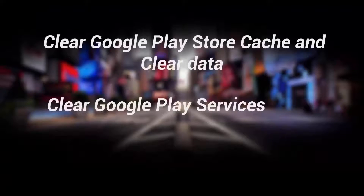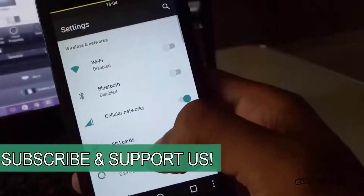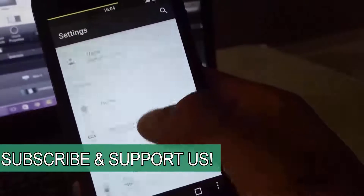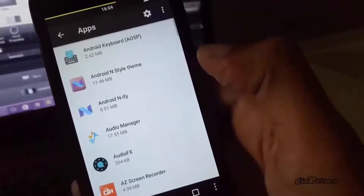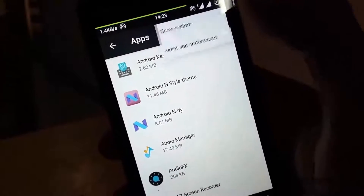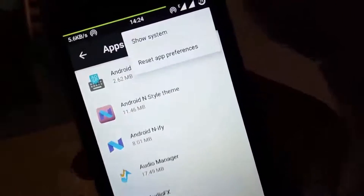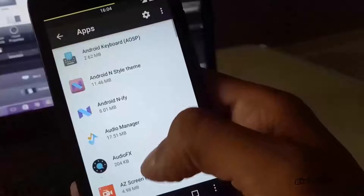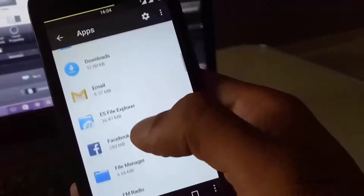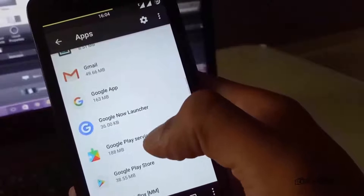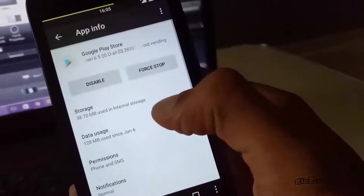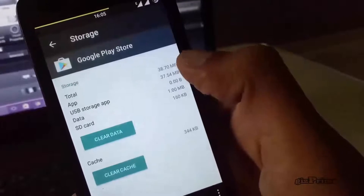Now the main tip: clear Google Play Store cache and data. This tip solves 90% of Google Play Store problems. Go to your device Settings, then go into Apps. Tap on the three-dot button, tap 'Show system apps,' search for Google Play Store and open it. Hit on Storage, then hit Clear Cache.